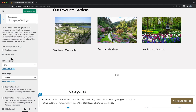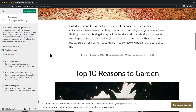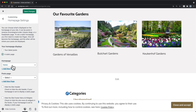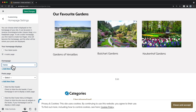Homepage settings is where you'll go to set the page your visitors will see when they first go to your website. It can be your latest posts, or it can be a static page. To set a static homepage, you first need to publish at least one page that will become the homepage for your site. Click Save Changes to apply the changes you made to your website's overall look and feel.